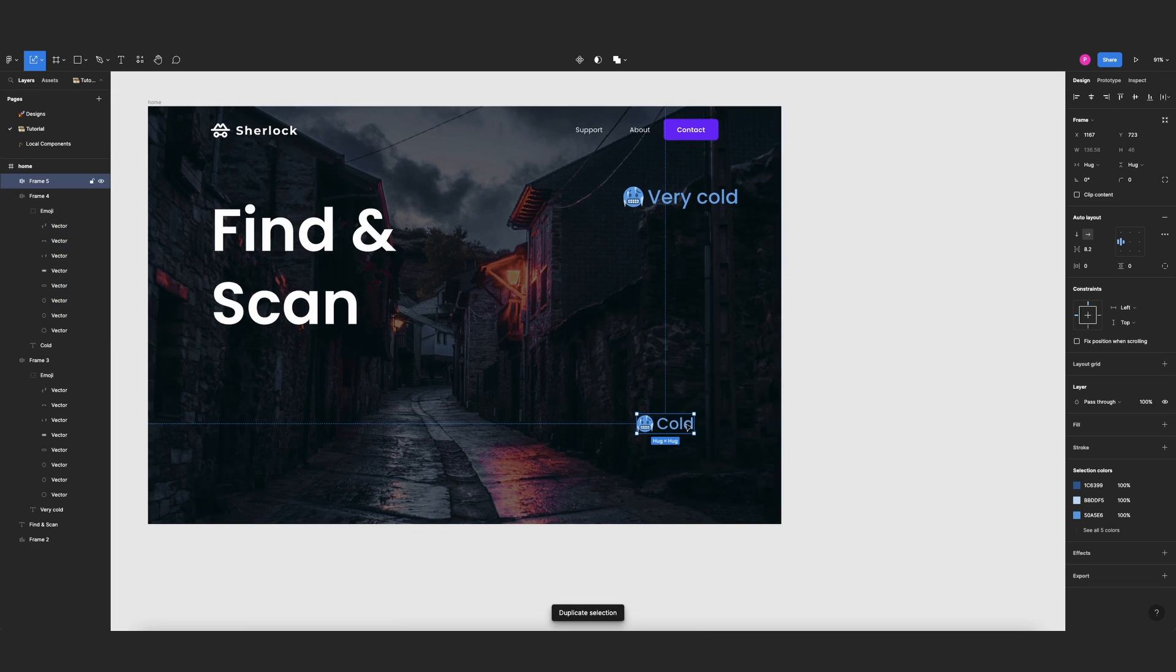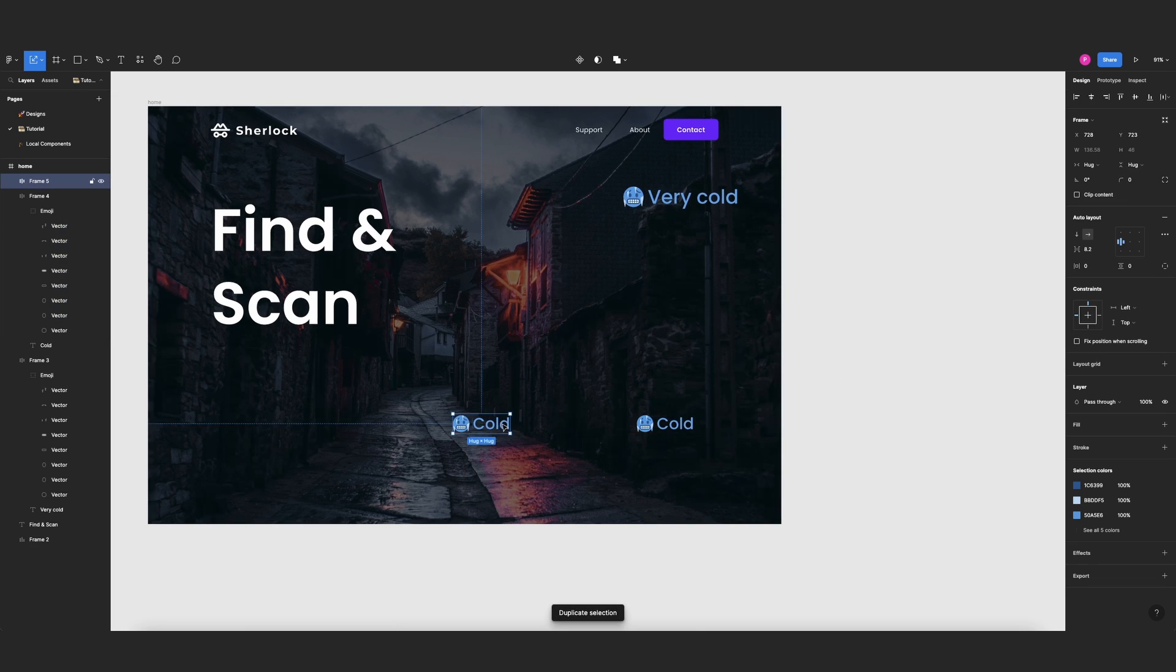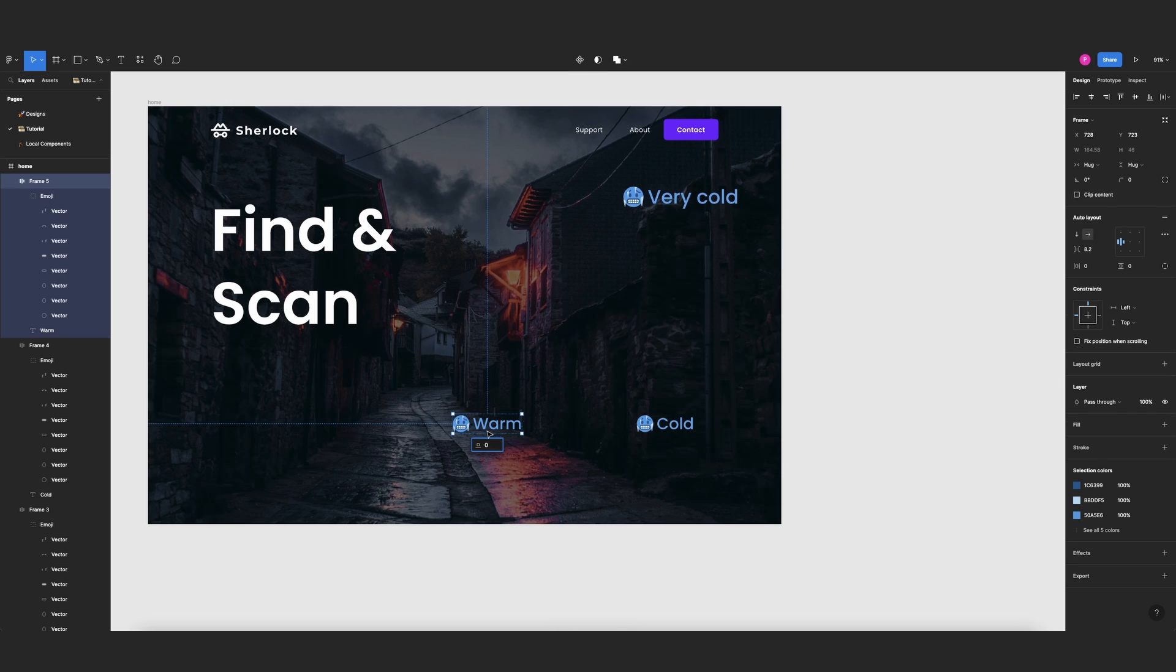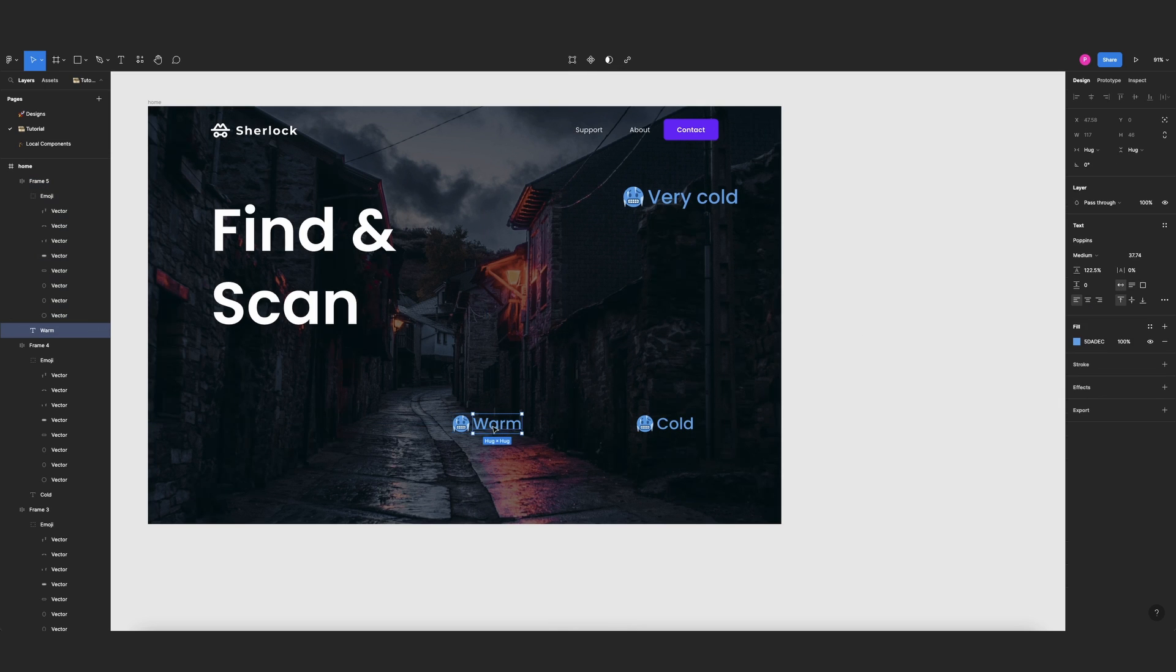Now let's duplicate this one again and let's change this to warm. Let's look for a warmer color.